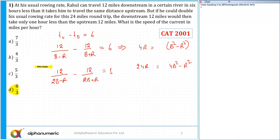The question is: what are we supposed to identify? I need to find the speed of the river. So from the first equation, substitute the value of B squared into the second equation. From the first equation, B squared equals 4R plus R squared.